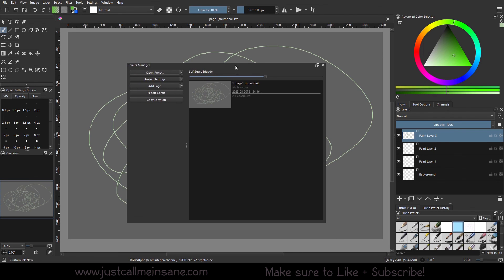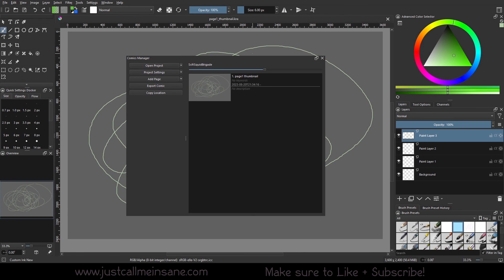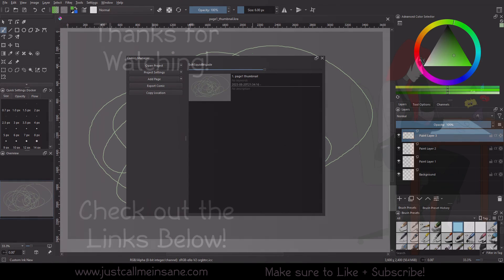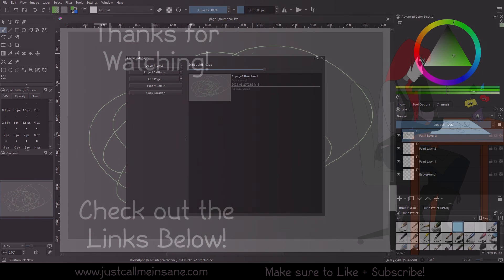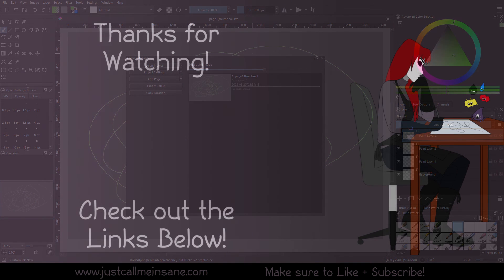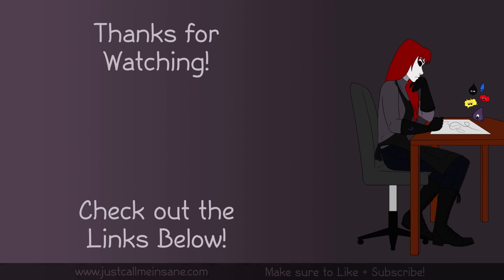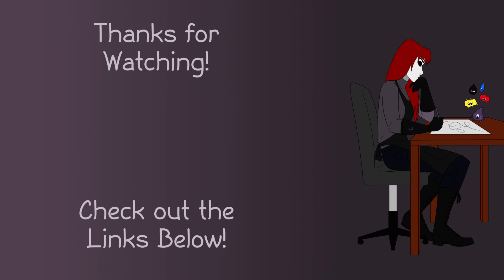And yeah. So hopefully you guys enjoyed this introduction video to the Comics Manager. If you have any questions about it that I haven't gone over yet or that you would like me to maybe address more in depth in the next video for the Comics Manager, let me know in the comments down below and I will do my best to answer them. And as always, make sure to like and subscribe so you don't miss out on the next video.